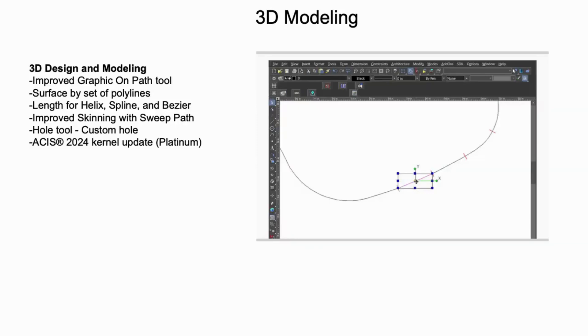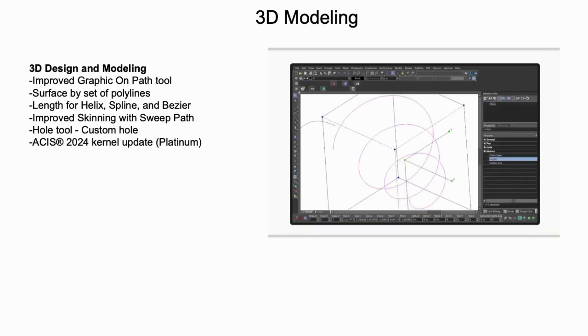TurboCAD 2024 continues to enhance 3D design and modeling workflows with more updates and new features. The Graphic On Path tool has been enhanced to support deluxe and professional versions of TurboCAD.